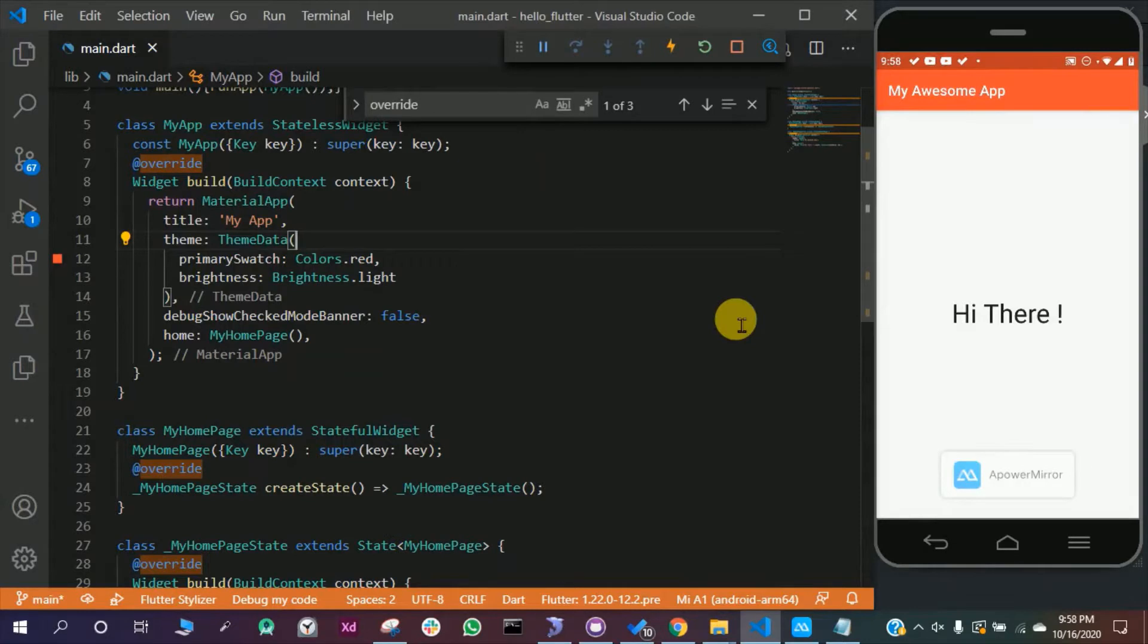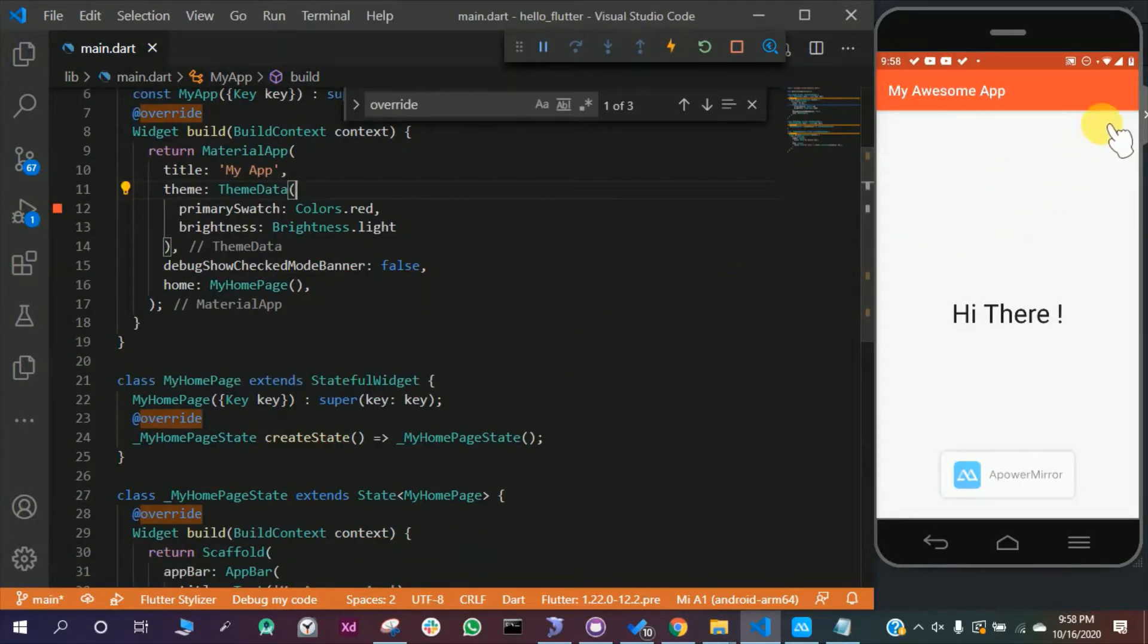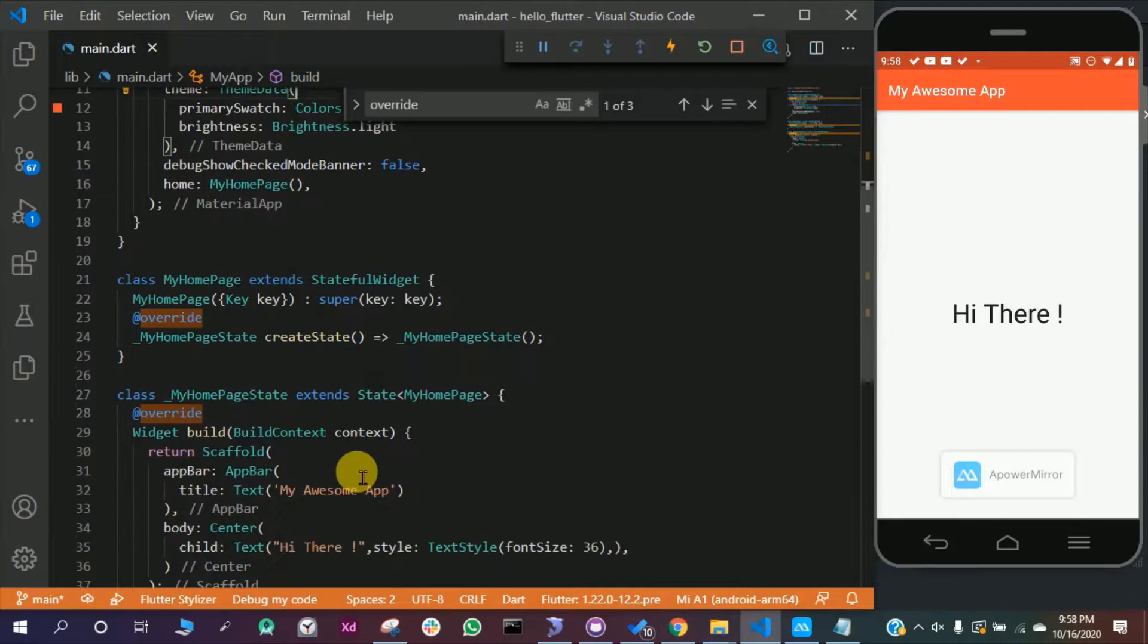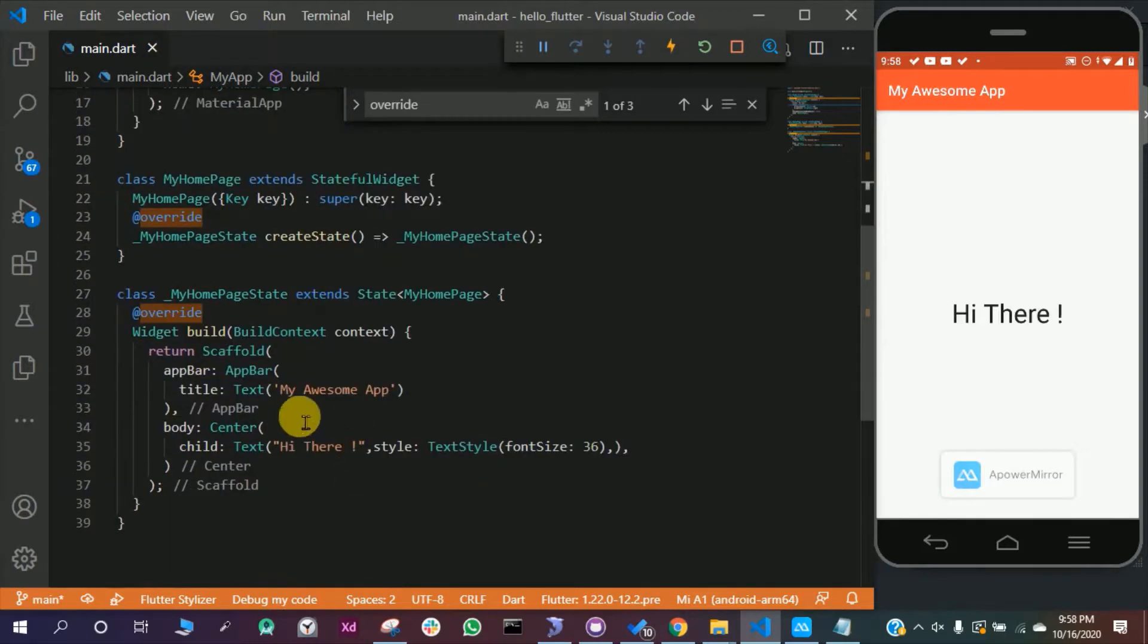So in this video we are going to customize our app bar and we are going to add a dropdown here, some icons here, and a drawer here. For this we have to navigate to the scaffold and app bar.